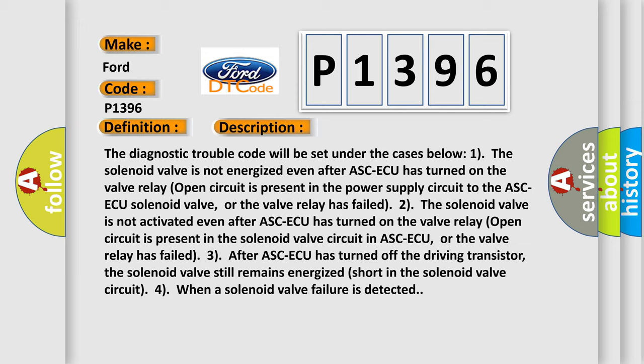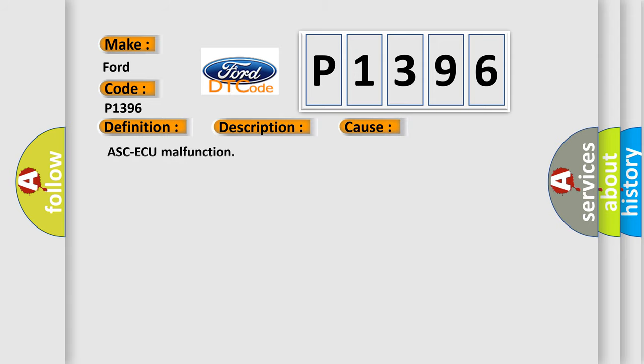the solenoid valve still remains energized (short in the solenoid valve circuit). When a solenoid valve failure is detected, this diagnostic error occurs most often in the case of ASC-ECU malfunction.